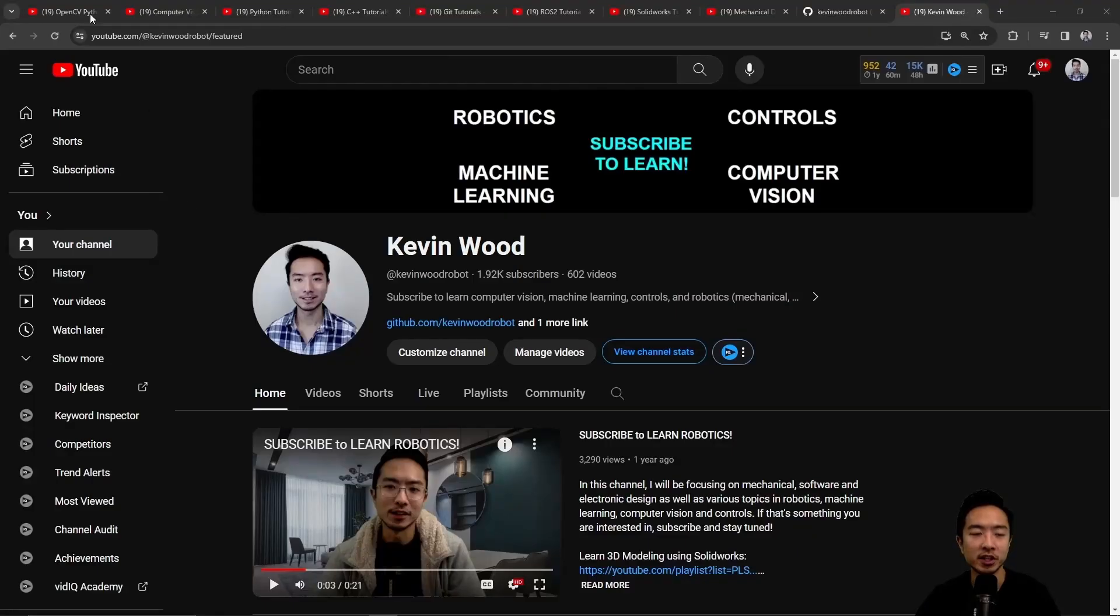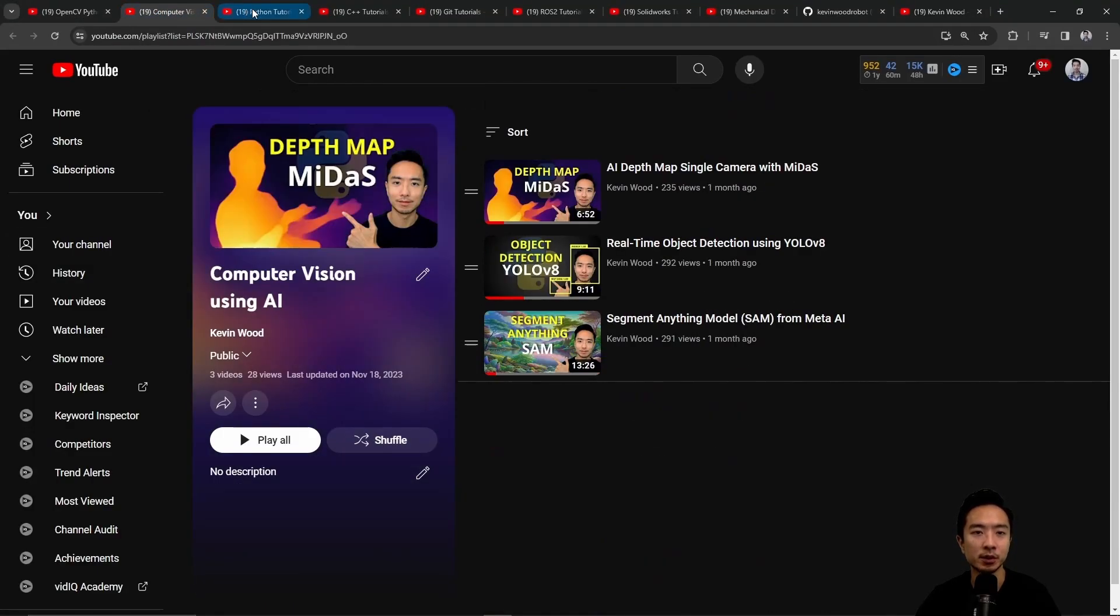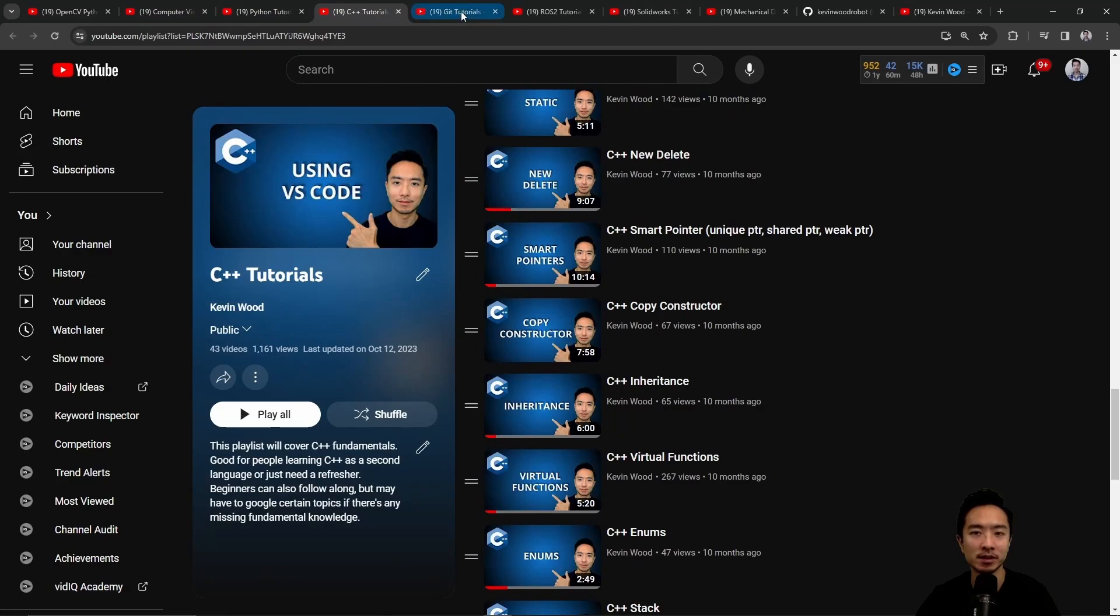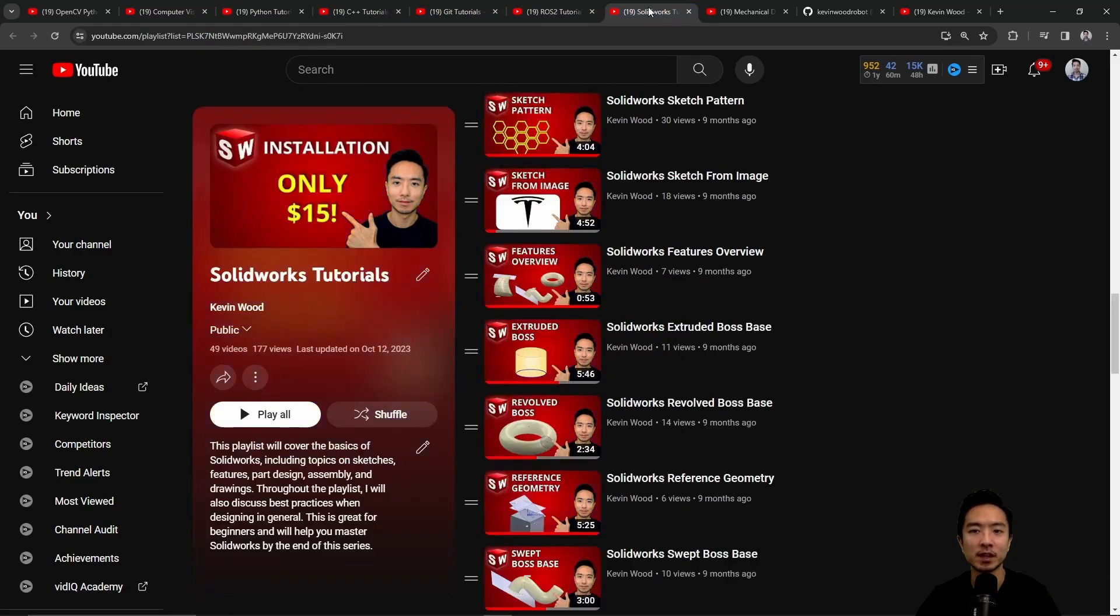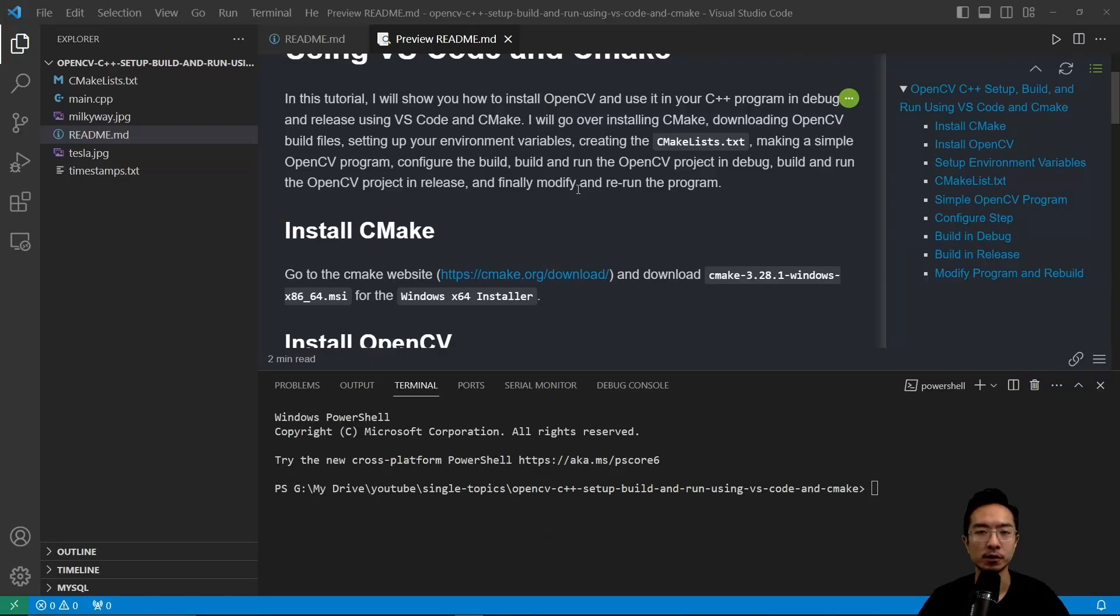If you're new to my channel, I teach OpenCV, Computer Vision, Python, C++, Git, ROS2, SolidWorks, Mechanical Design, and I have a GitHub that goes along with it. So subscribe to learn more.